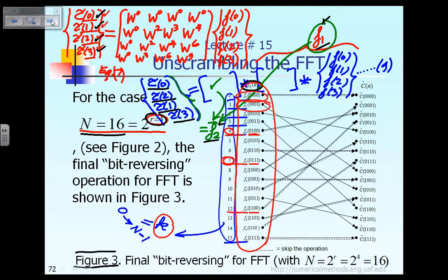The way to make it work is very simple. Suppose we already computed F4 of 7 — that is, F4 of 0,1,1,1 in binary. This computed value is supposed to move to a different location. How do you determine the new location? All you have to do is reverse the bit order. So 0,1,1,1 reversed becomes 1,1,1,0.